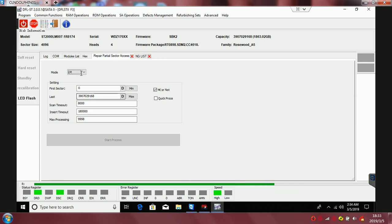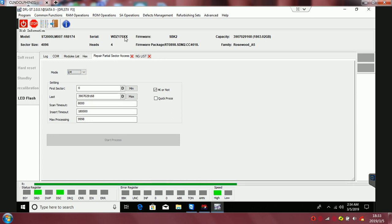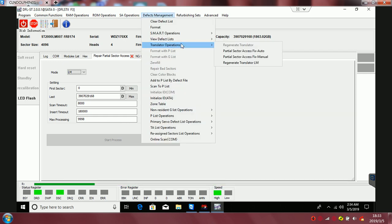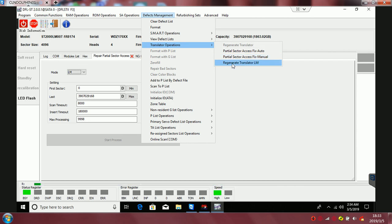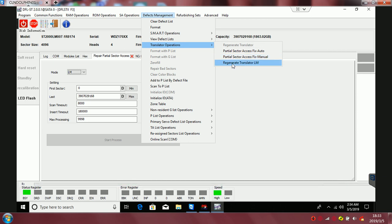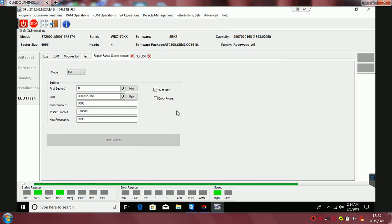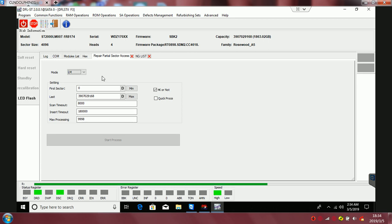Here when users enter the program, users need to go to the translator operations and then go to the menu called 'Regenerate Translator LM.' After that we come to this page.